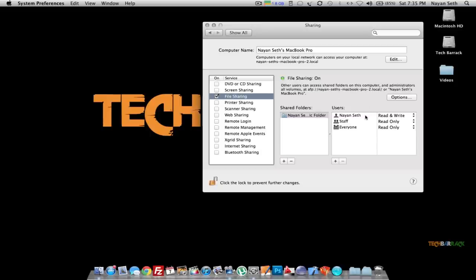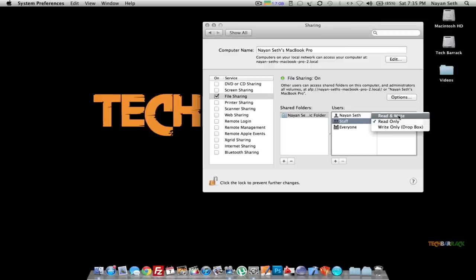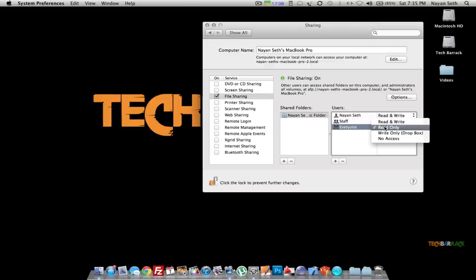You can set the permissions for different users here. For example, the administrator can read and write, the staff can read only — or you can make it read and write if you want — and everyone can read only.